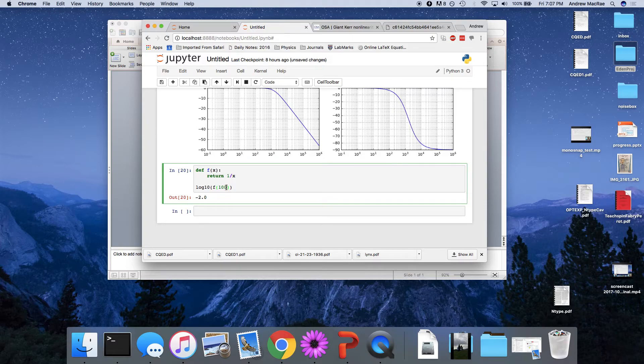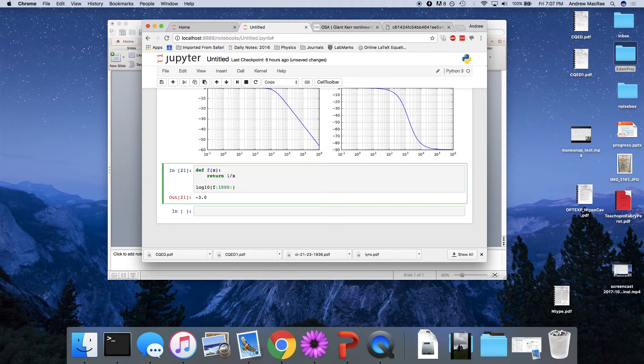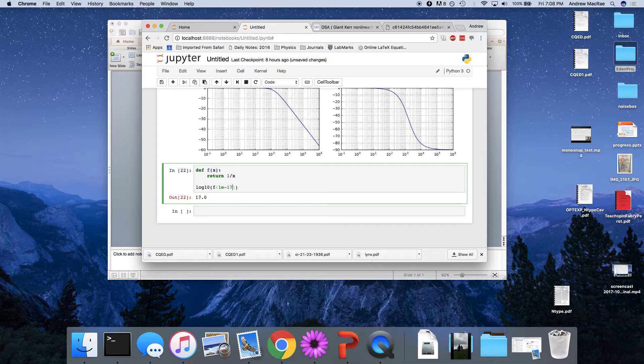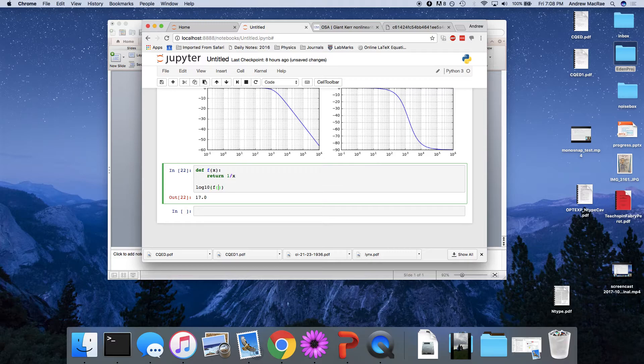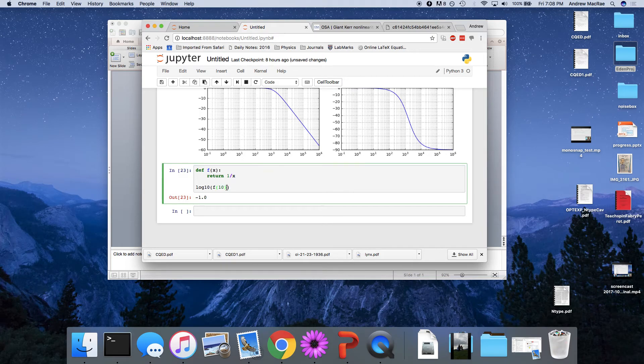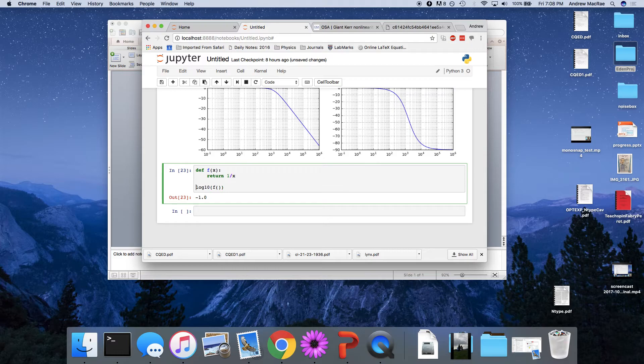1 over 10 to the 17, negative 17. Right? So this is going to give us a scaling that we're interested in, because we're in 20 decibels here.